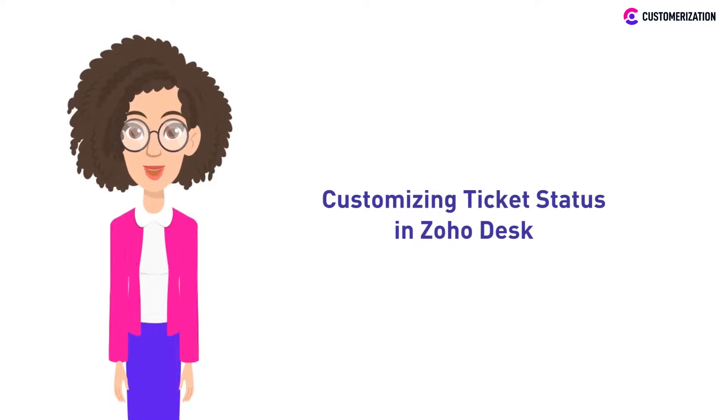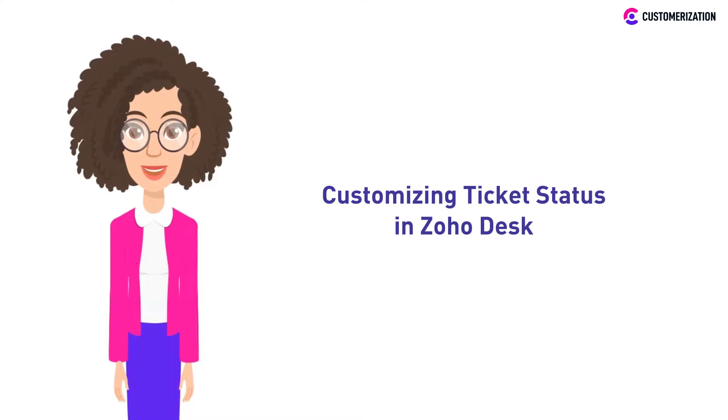There are several ways for you to change and customize your ticket status in Zoho Desk, and in today's video tutorial, we'll show you how.